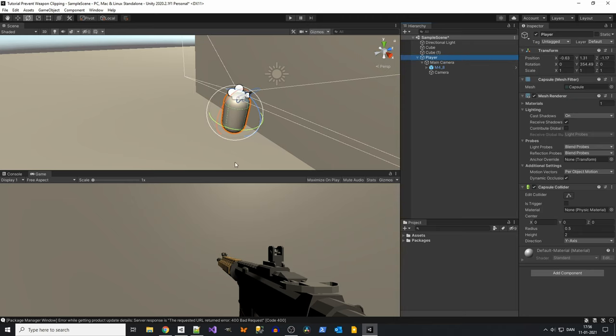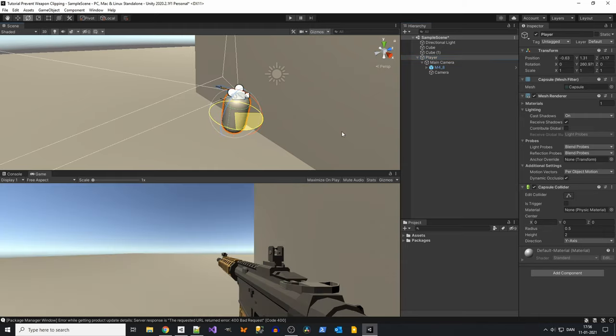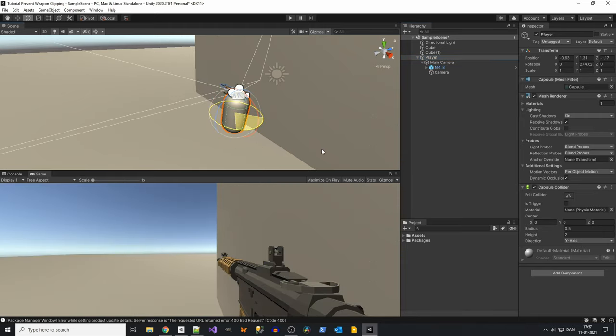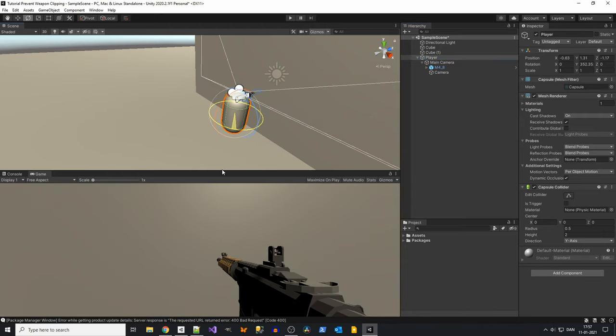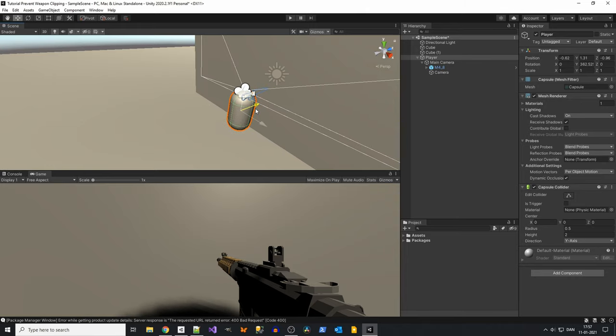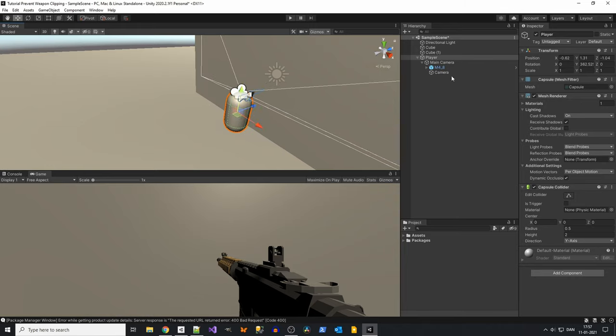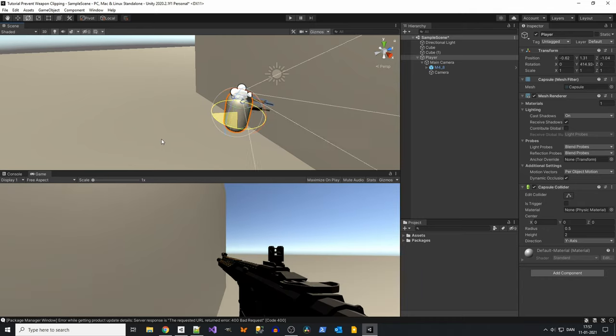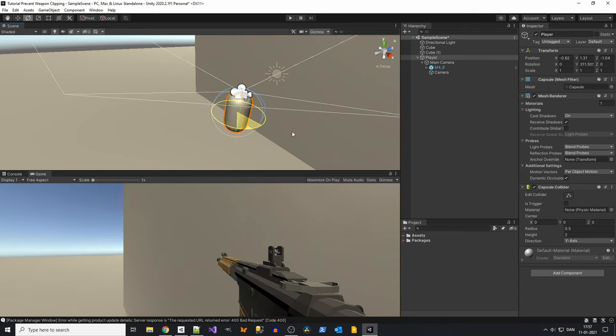Now you can see that our weapon doesn't clip anymore. If you get closer, look. And that's how you make your weapon stop clipping through your walls.